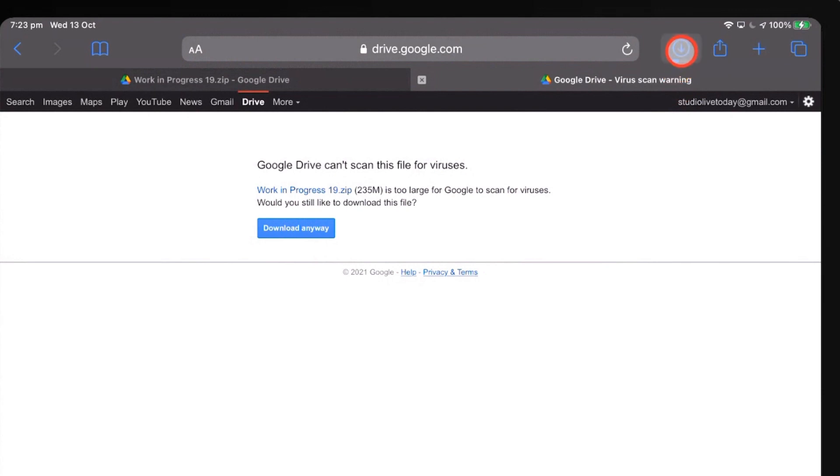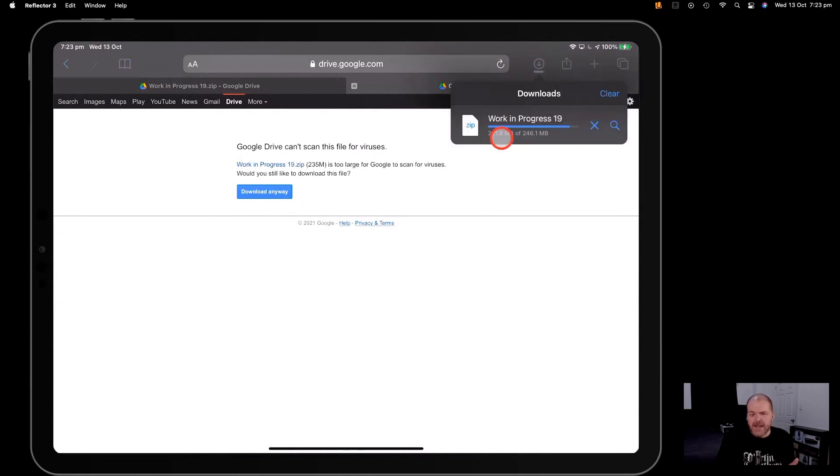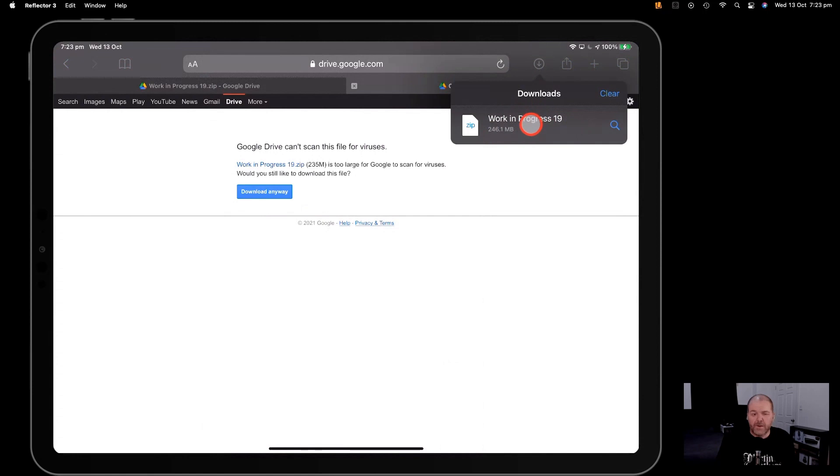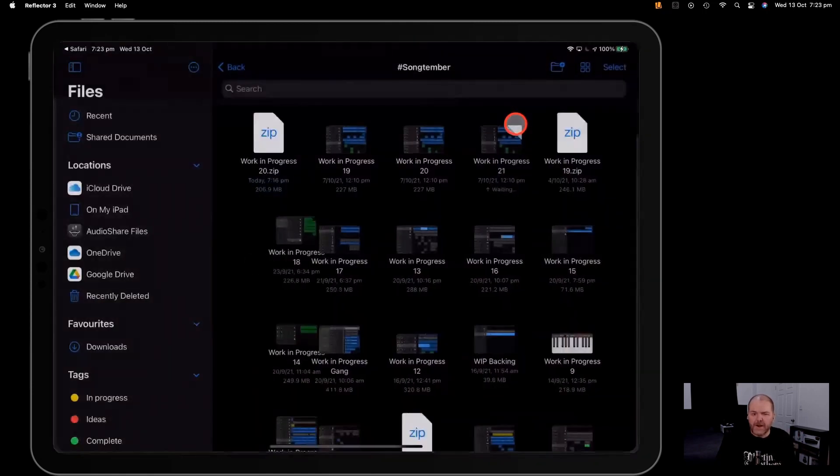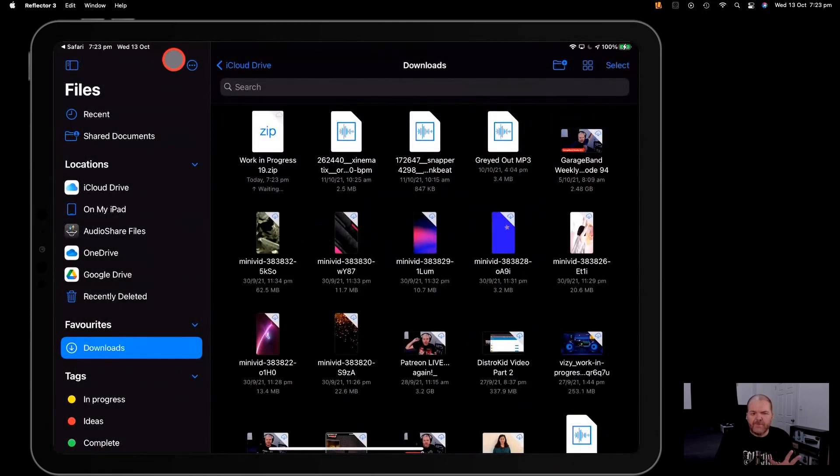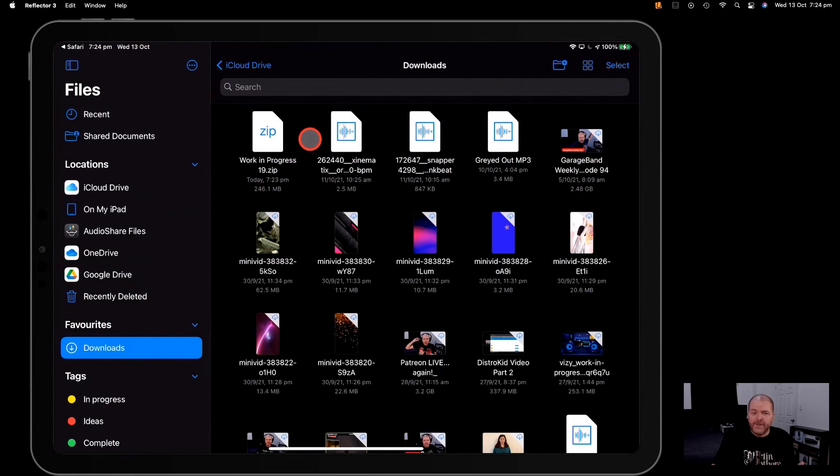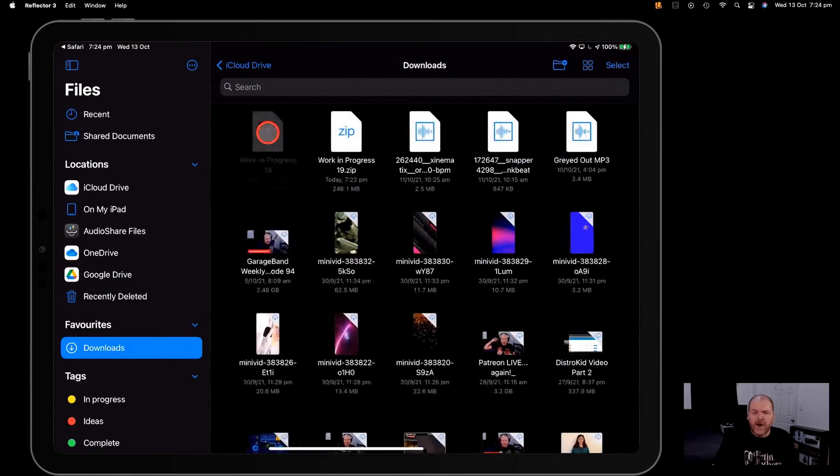Just tap the Download button there, and up in the top corner here, it's going to start the download process. Depending on the size of the file and the speed of your connection, it may take a little while, but there you go. It's downloaded that one. It's 246.1 megabytes. If we tap on this one, it's going to jump over here to our Files app and the Downloads folder. Here is that zip file downloaded, and guess what? Uncompressing or unzipping is as simple as tapping on this zip file.